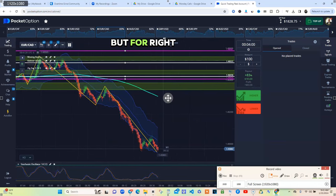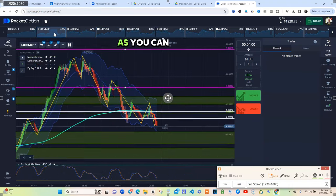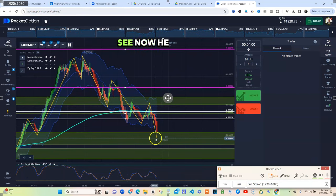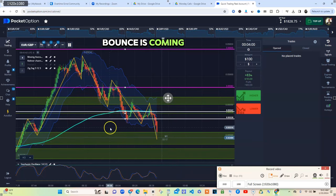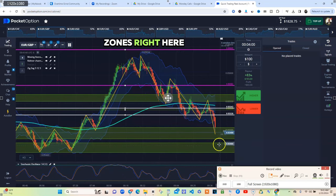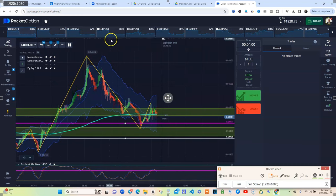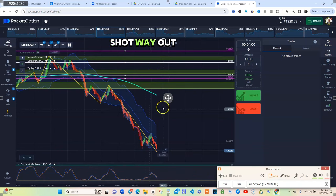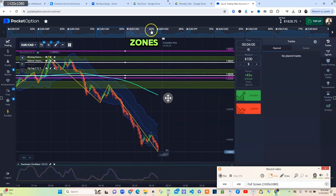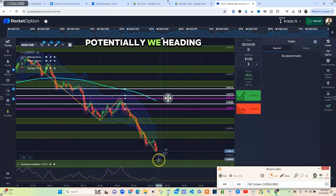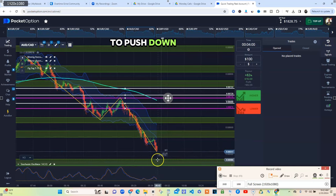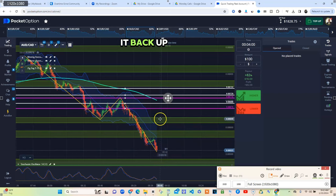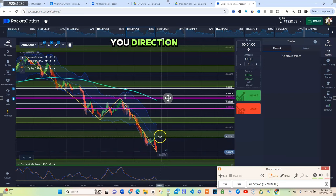I usually just mark them all up and then I just let them ride all day. These I had marked up earlier but the market done shot way out of all these, so I would have to go in and mark up new zones. We got rejection here so we know potentially we heading down here. See how easy that is to read? I could do a continual candle to push down here for like take profit potentially. That's my direction and that's why zones is important because they show you direction.